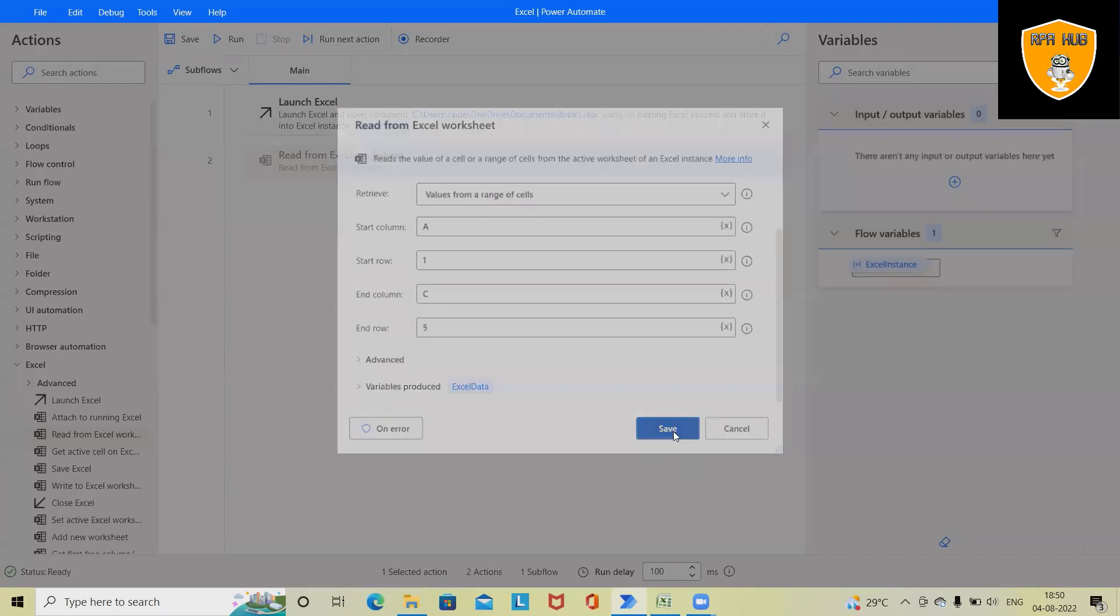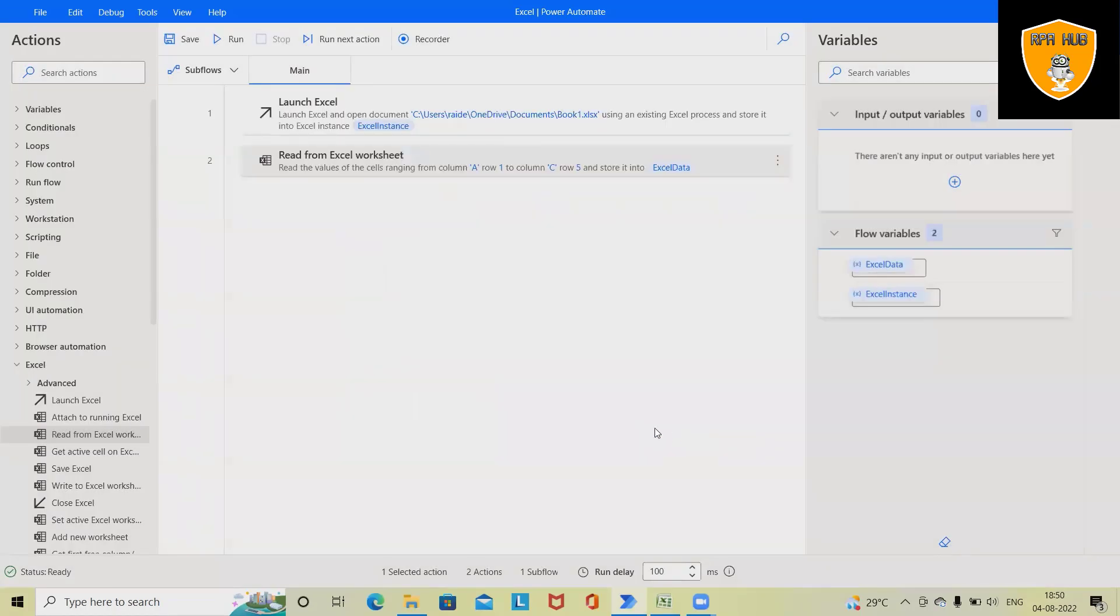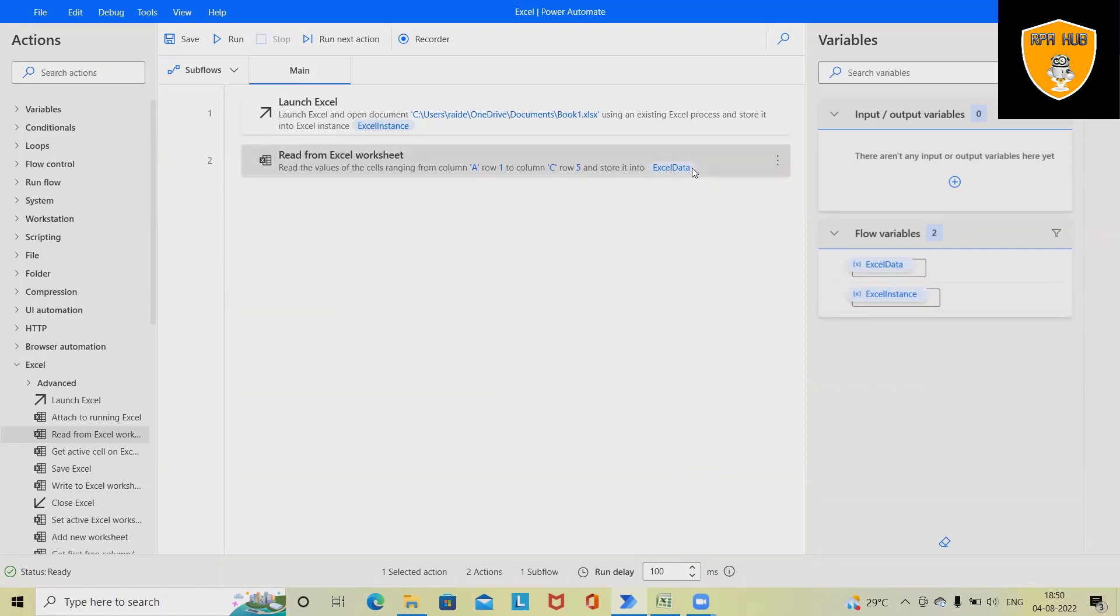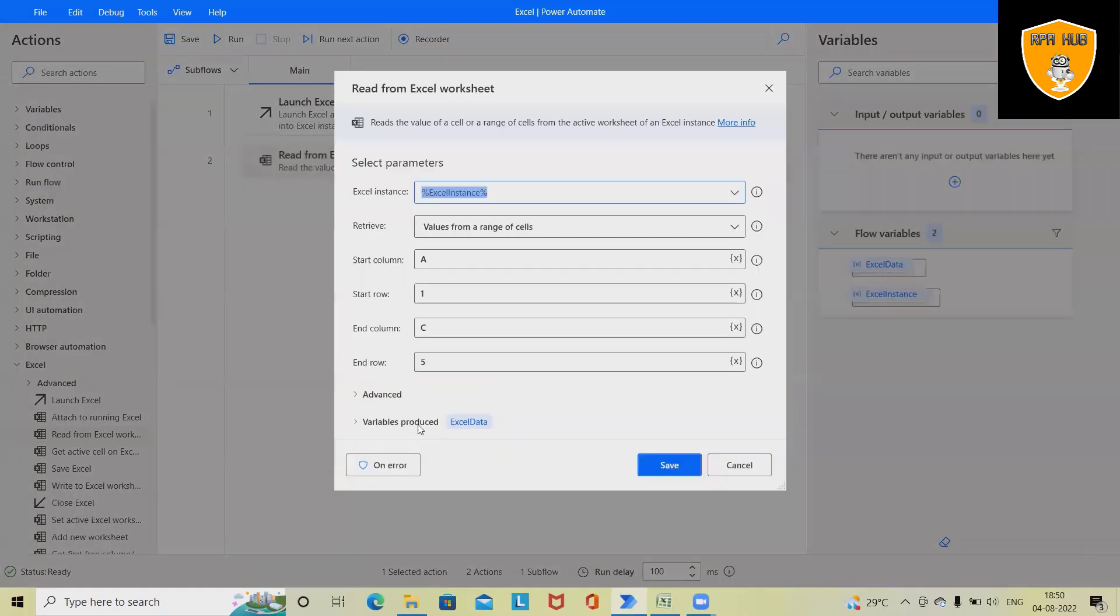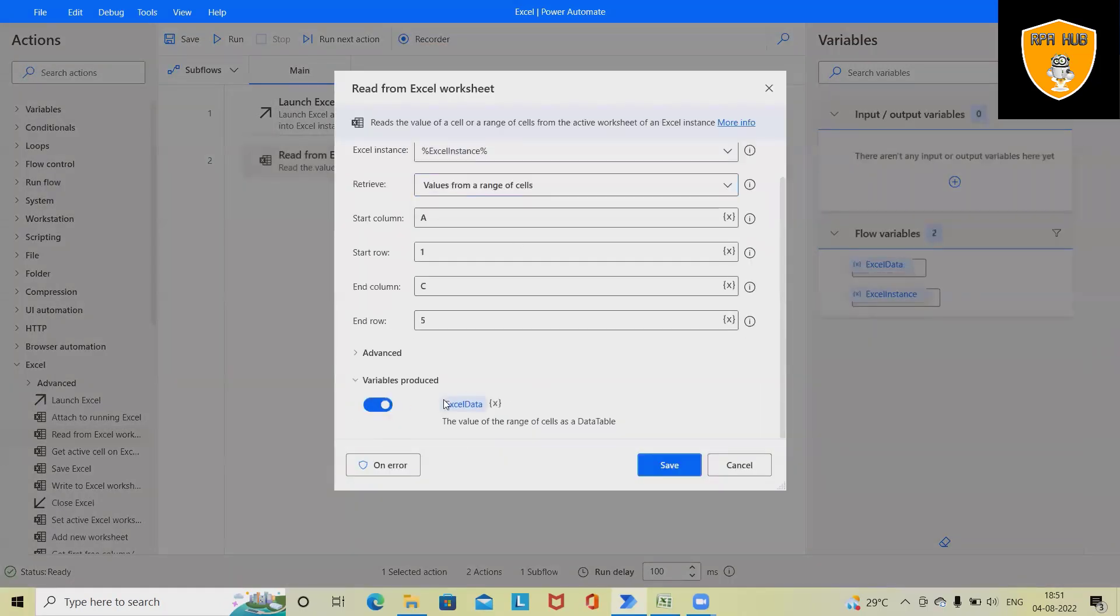Now it will again store this value into Excel data as a data table format. So if you want, you can see it from here. You can also see this variable name. We can also modify this as per our requirement.